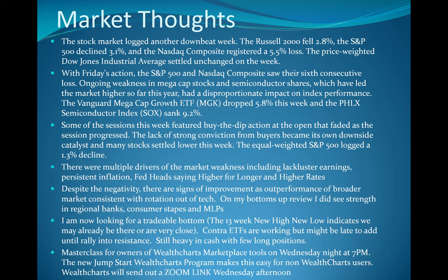That 13 week new high turning up makes me think we might be close. Contra ETFs worked very well this week. But as we get closer to a bottom, they're going to go against you. So be very careful. I'm still heavy in cash. I've got some contras and I'll probably lighten them up as this week goes on. Just to remind everybody, if you own my stuff on Wealth Charts, there is a masterclass on Wednesday at 7pm. I'll spend three hours, show you how I use Wealth Charts, my tools.